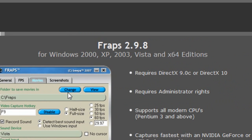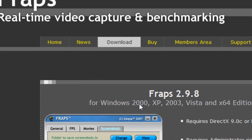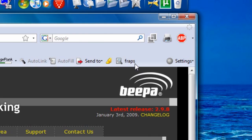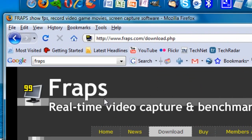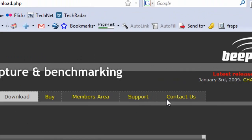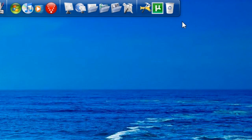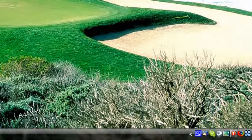You can also get the FPS benchmarking with the free version. So that is FRAPS for you — hope you like this. Subscribe, and more tutorials to come. Thanks, peace.